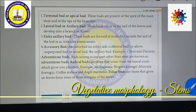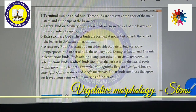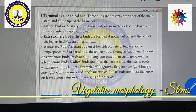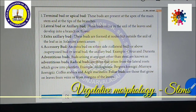Buds present at the apex of the main stem and tip of the branches are called terminal or apical buds. Buds that occur in the axil of leaves and develop into branches, flowers, or inflorescences are called lateral or axillary buds. Sometimes buds are formed at a node but outside the axil of the leaf; these are called extra-axillary buds, for example Solanum americanum.